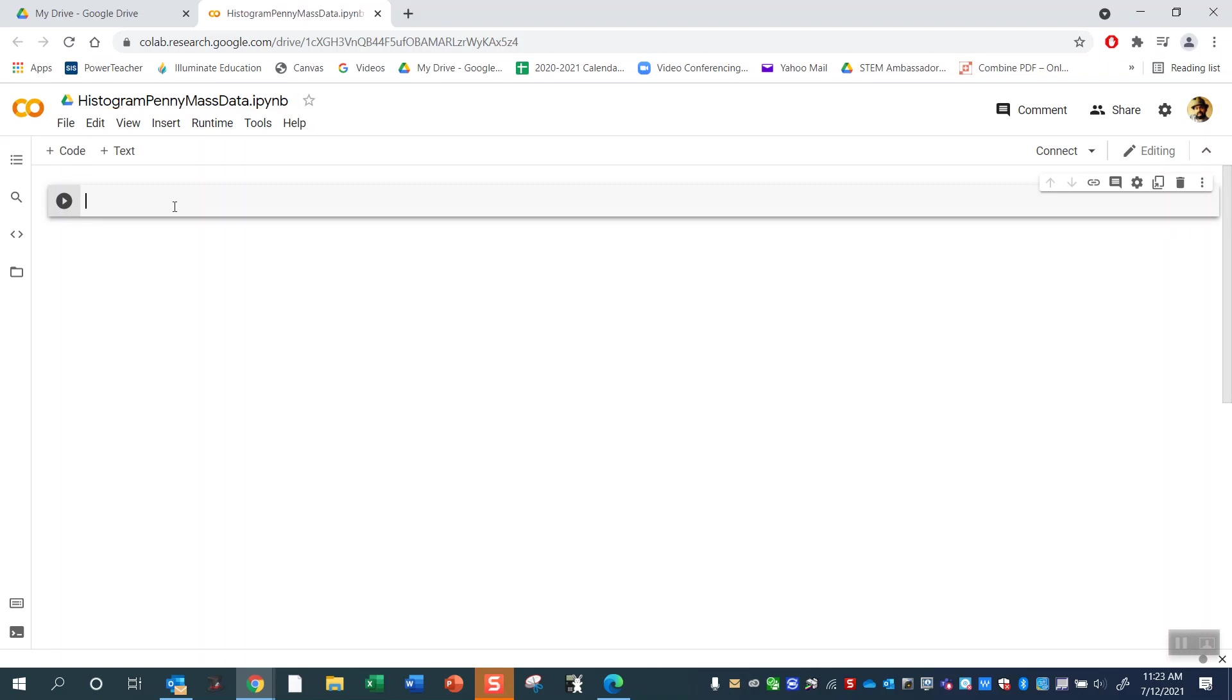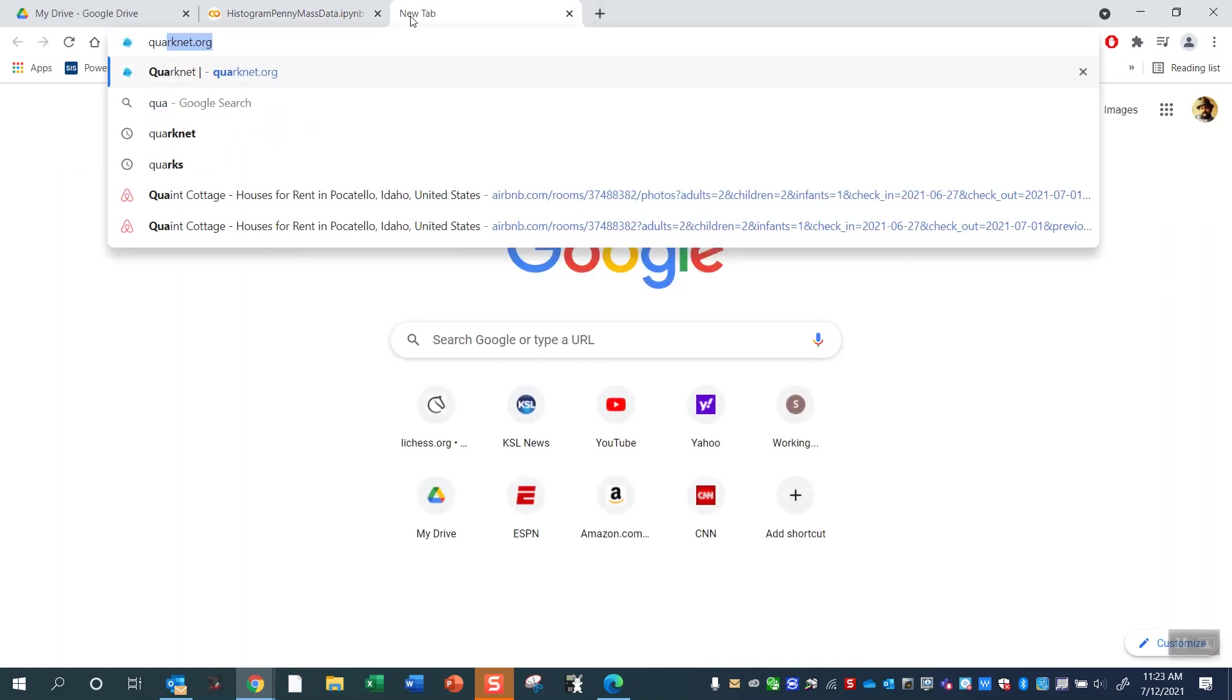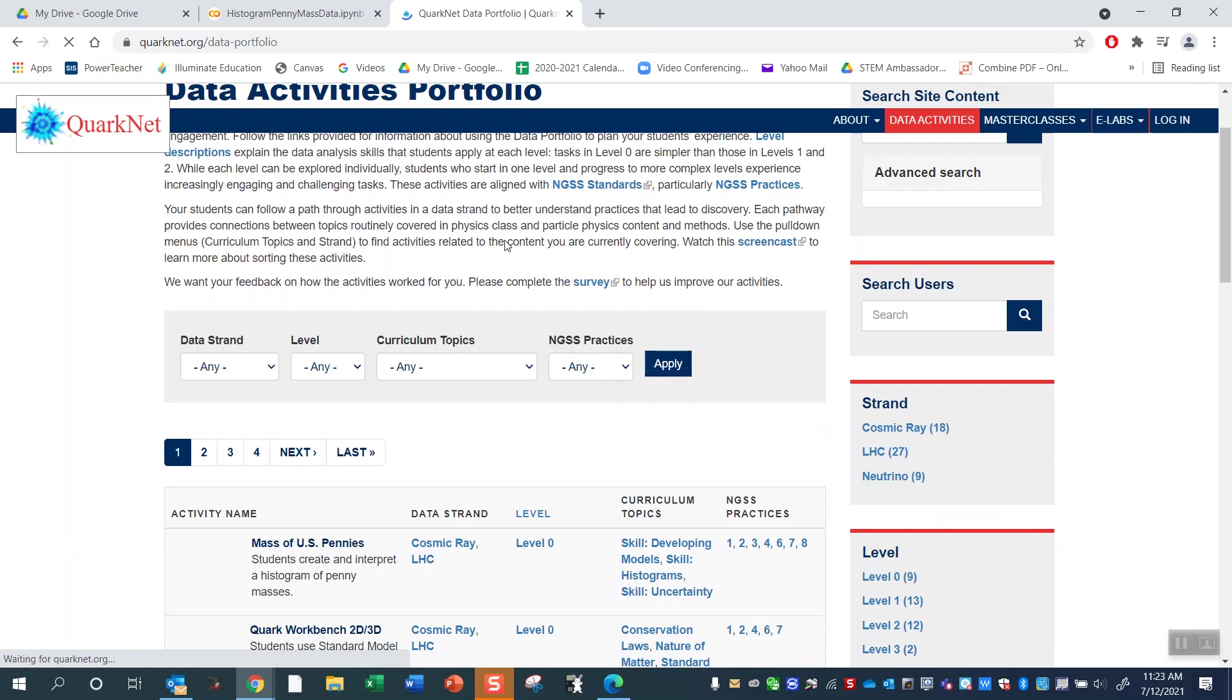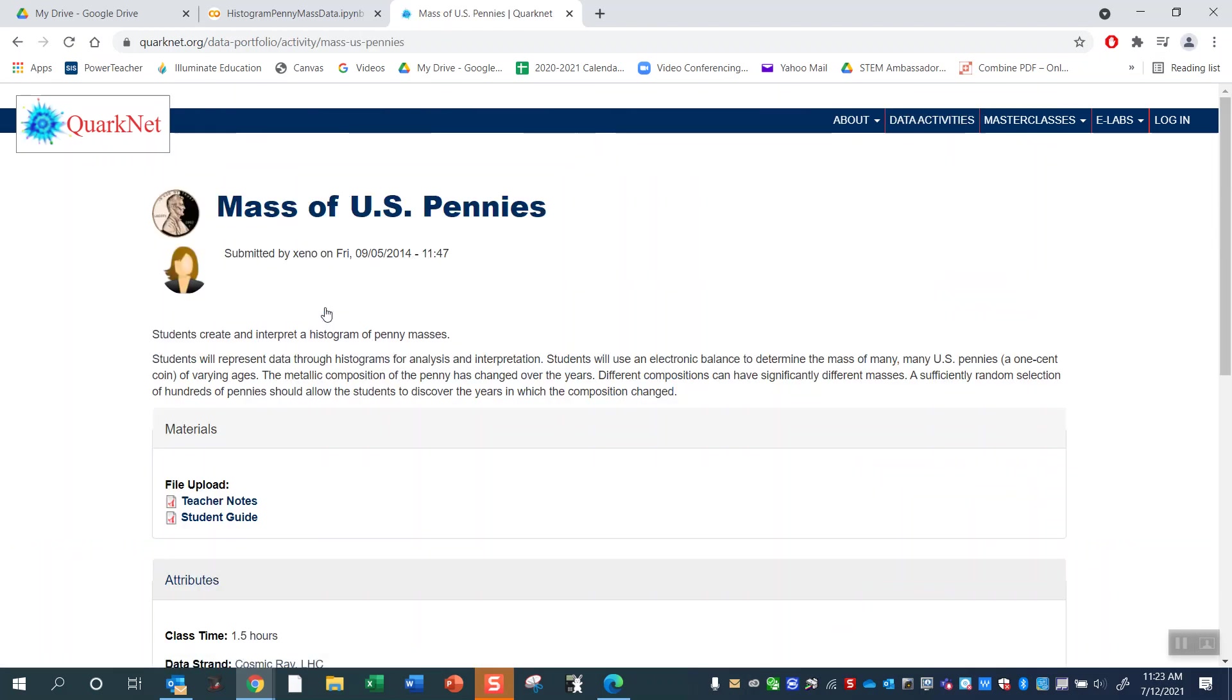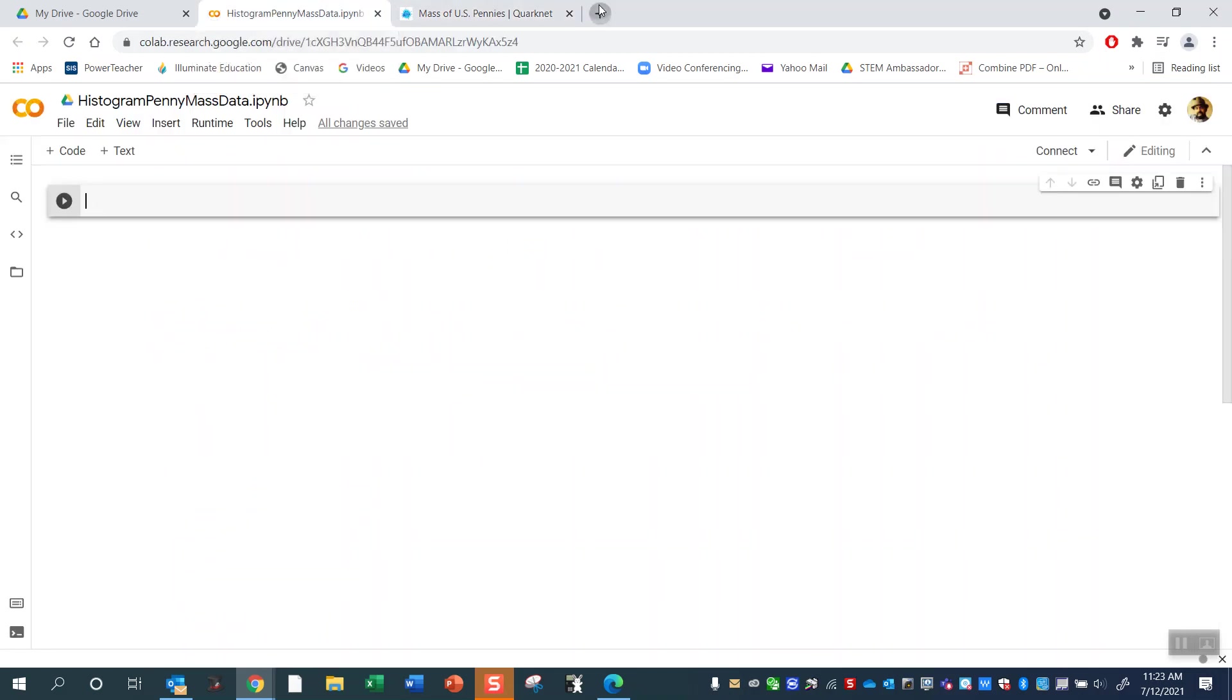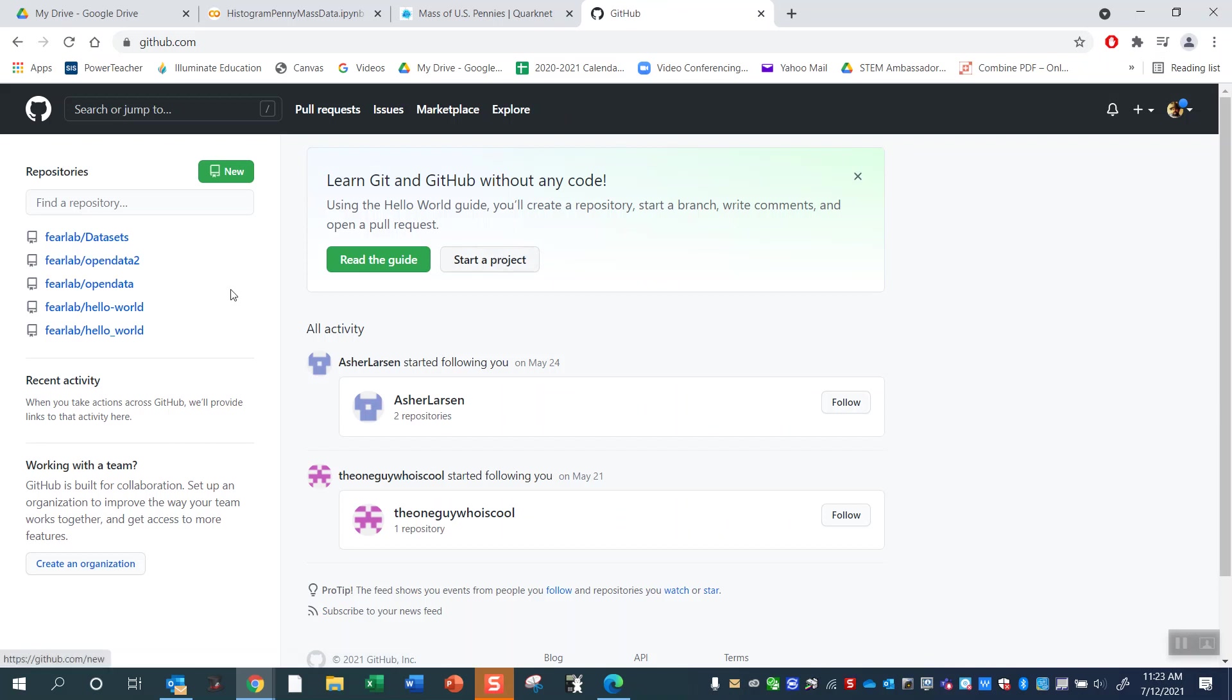Let's call this histogram penny mass data. So there's an activity I would strongly recommend you do. Typically when I do histograms in my class, I always start with this histogram penny mass data. It's a QuarkNet data activity. If you go to quarknet.org and click on data activities, it's usually the first one that pops up: massive US pennies. That's where I'm getting this activity from. There's some notes here and a student guide. This is where the data is collected.